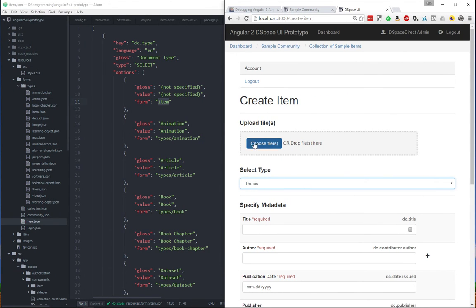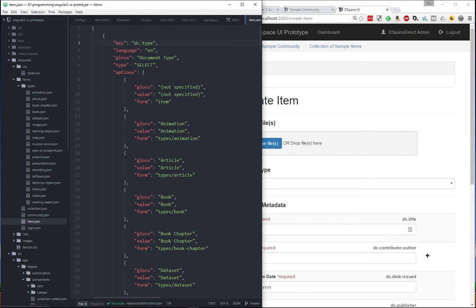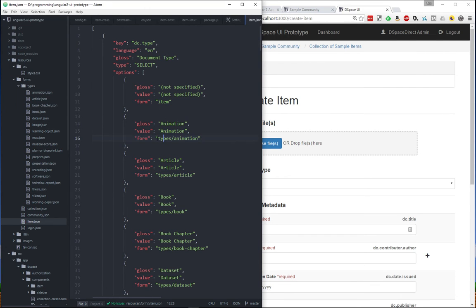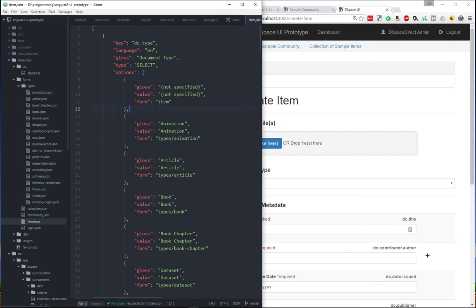So we have this select a type option, which is actually right here defined in JSON. And each of the options within that select box now has a form associated with it. So if I select the animation type, it's going to use the type slash animation form. If I don't specify what I want to use by default, it's just going to use our default item form.